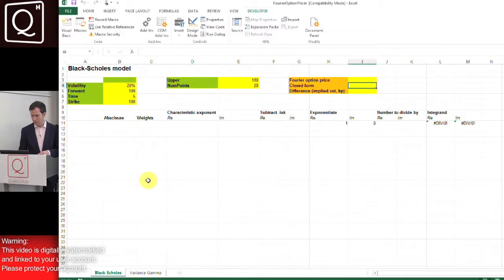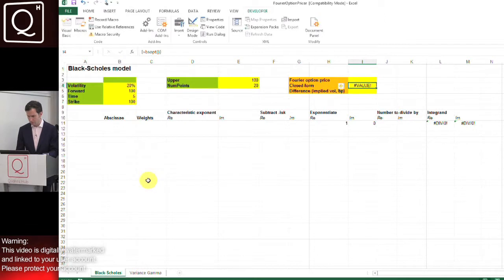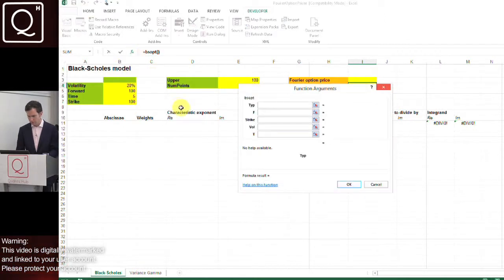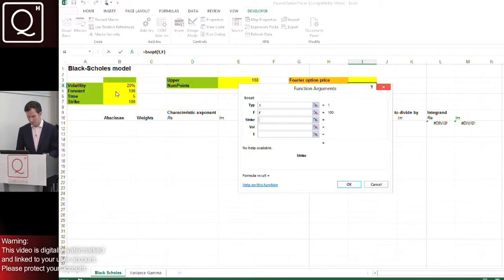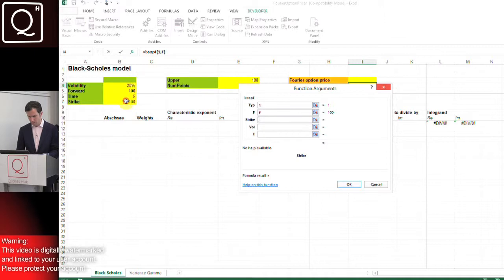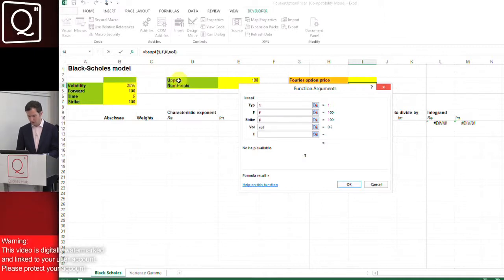Moving to the closed form Black-Scholes solution: it's a call that we're pricing with a forward, strike, volatility, and 5 years time to maturity.